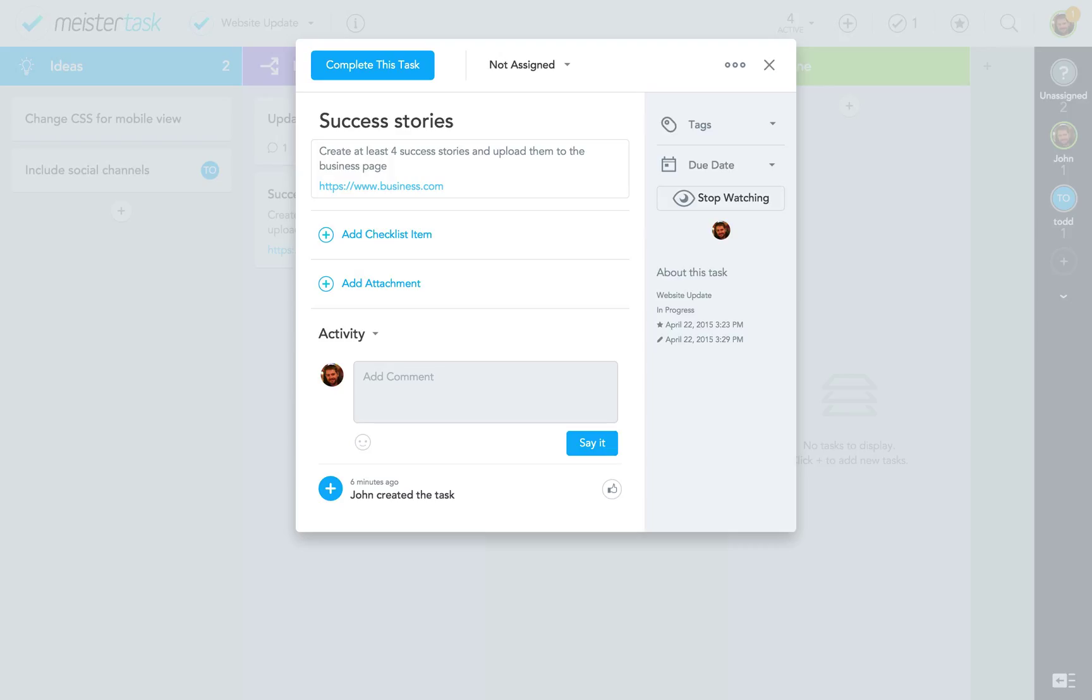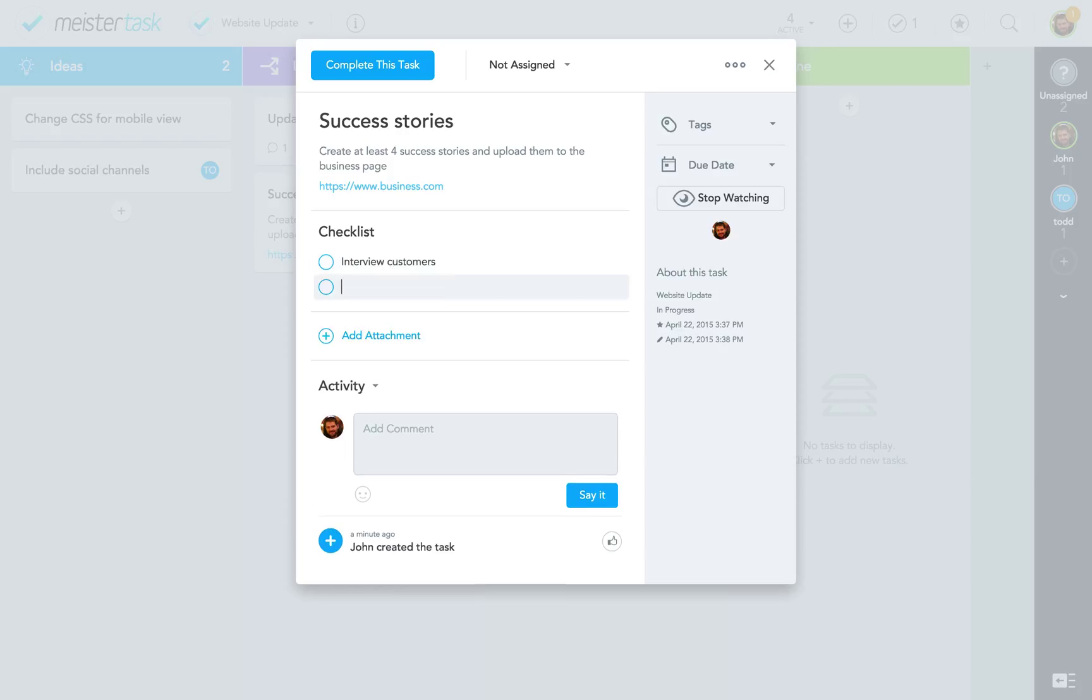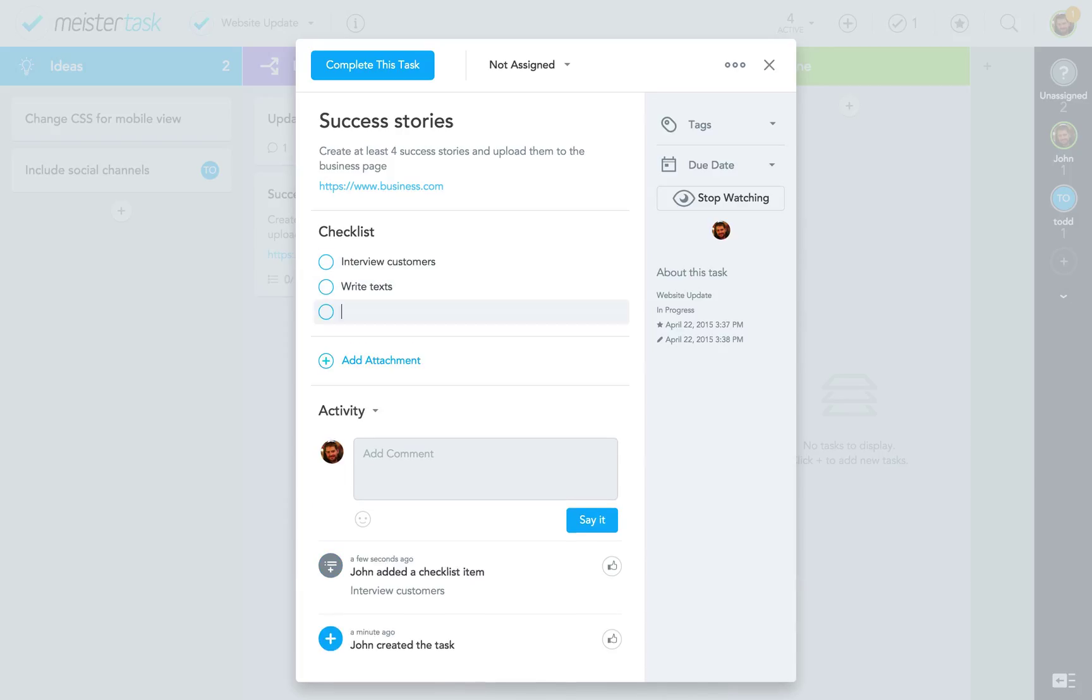Next are checklist items which you can use to break down a big task into smaller individual steps. You can add as many items as you want. Just click on the plus button, write, and press enter. And again write, enter.